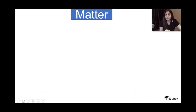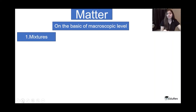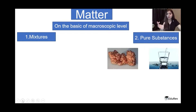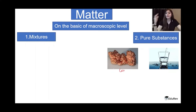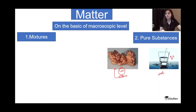Matter has a second classification on the basis of macroscopic level: matter is classified into mixtures and pure substances. For pure substances, the first picture is of copper metal — millions and trillions of copper atoms combine together to form the copper you see on screen. The second picture is of a glass of water — millions and trillions of water molecules combine together to form that water.